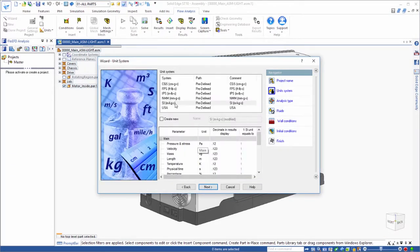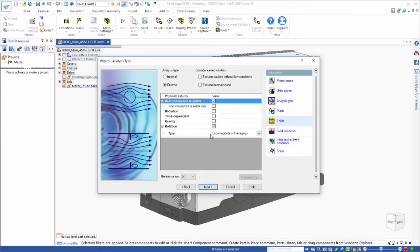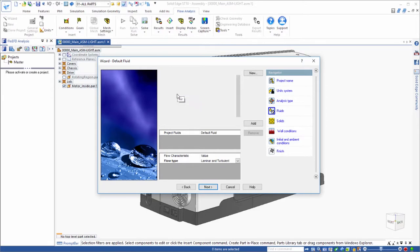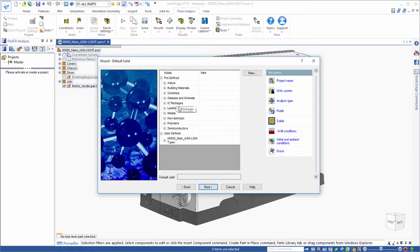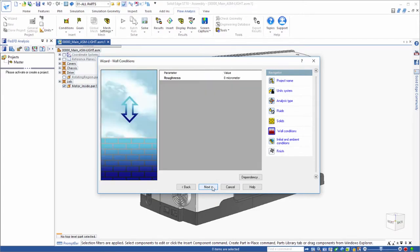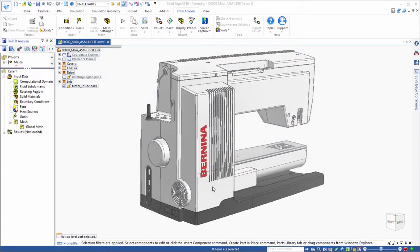Analysis setup is a snap through an intuitive wizard that provides comprehensive definition of parameters such as choice of analysis type, physical components, units, and fluid and materials definitions.